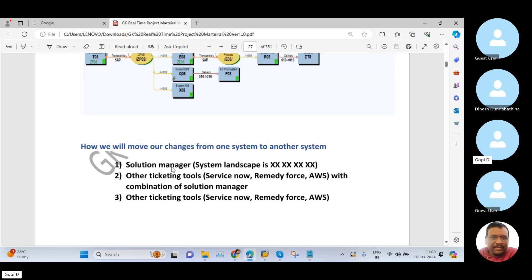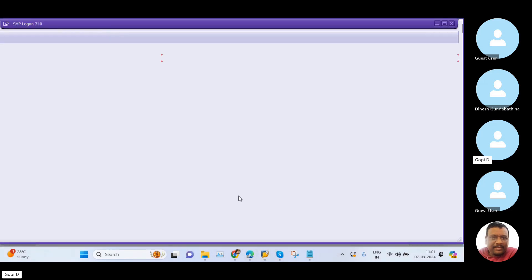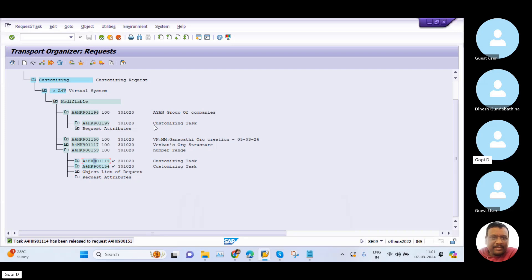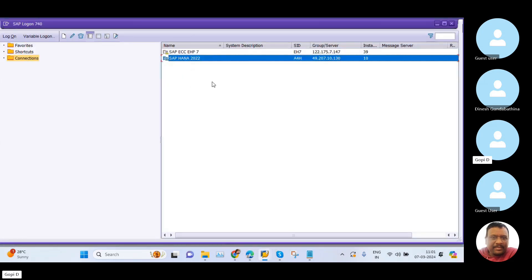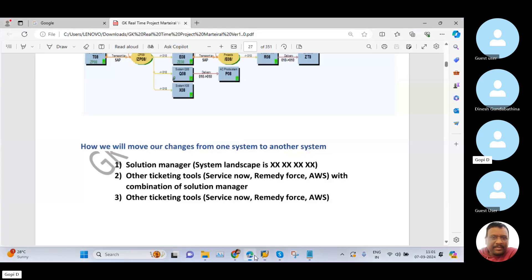In the first two cases, we are using the Solution Manager ticketing tool, which is the one and only ticketing tool owned by SAP. This ticketing tool is directly integrating with our SAP application. Here you can see the system logins, and within the SAP login we can open our Solution Manager ticketing tool. In real-time systems, we can log in to Solution Manager with the help of the SAP system as well.